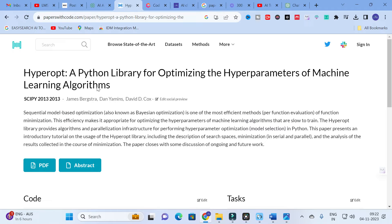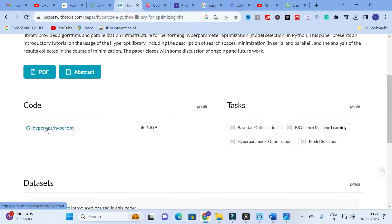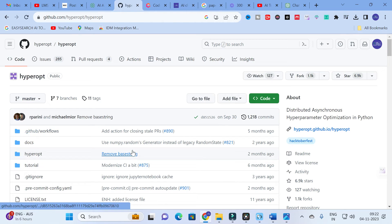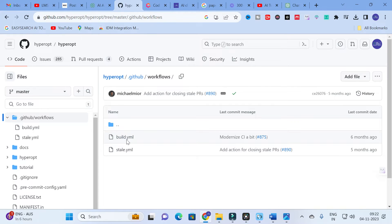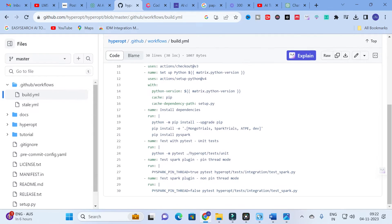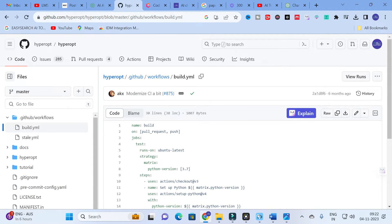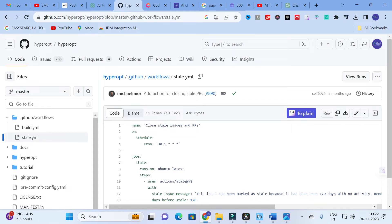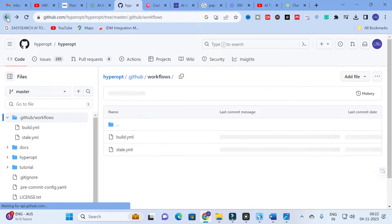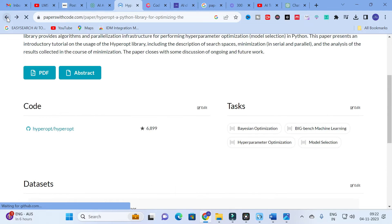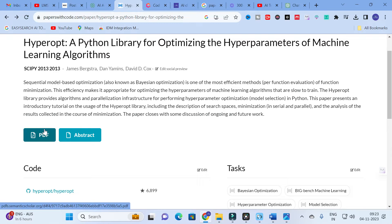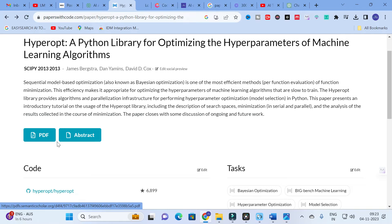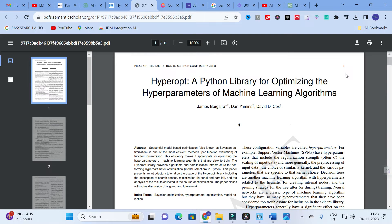Click on 'A Python Library for Optimizing Hyperparameters of Machine Learning Algorithms.' If you want the code, there is a link available — click it and you can see the GitHub workflows. You'll find the Python code for machine learning. You can also download the related paper here, and the paper downloads successfully.